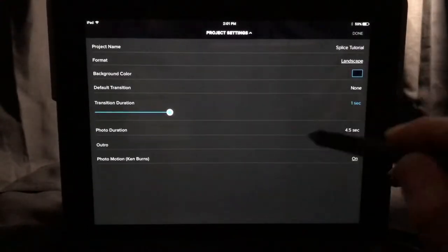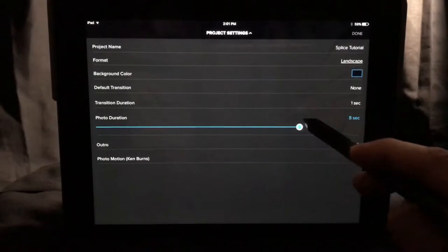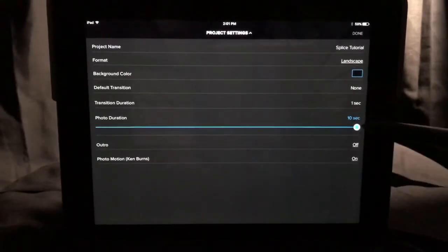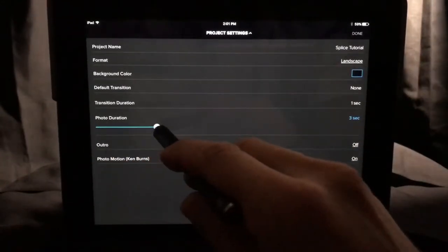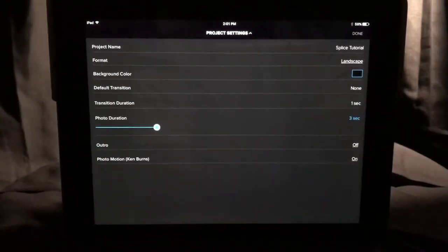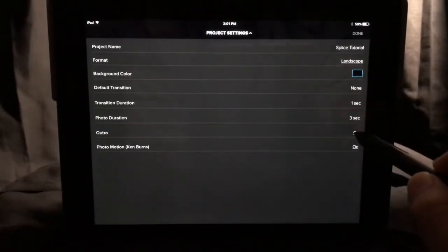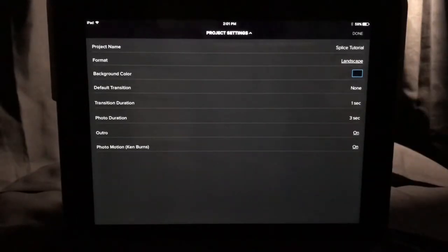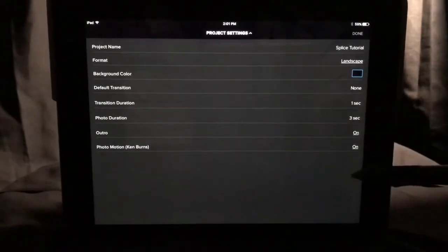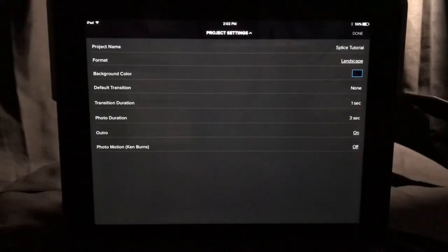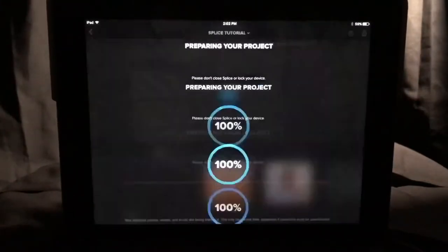We have the photo duration option. This gives a single photo a certain amount of display time between one and ten seconds. I'm going to set this to three seconds, so if I put a picture on screen it'll stay there for three seconds before going to the next clip. Then there's the outro — I'll leave it on for this video since this is Splice, and I'll explain more about outros when we get to that. And then there's photo motion Ken Burns, which I personally prefer to turn off. I'll explain more of that further into the application. Then you hit done and it imports your video.